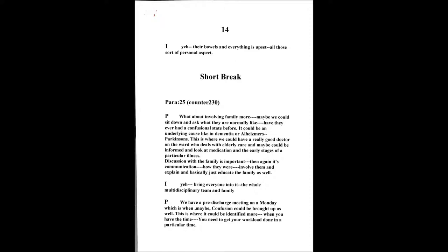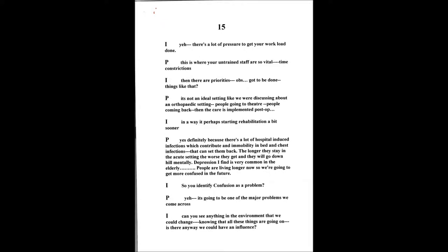I've discovered that this patient is more confused at a certain time of day, what they're acting like, whether it's challenging behavior or withdrawal within themselves. They often get depressed as well. That would be where possibly you could identify it more and have the time, because again it's time restrictions that you get. You need to get your workload done in a particular time scale.